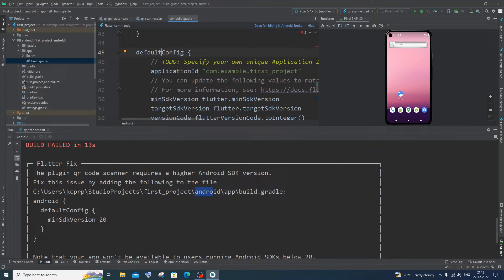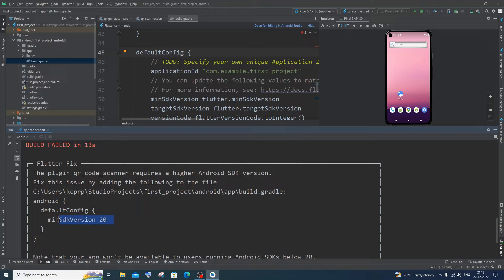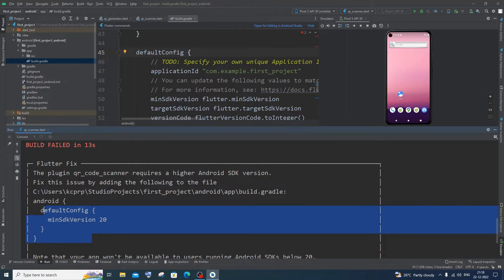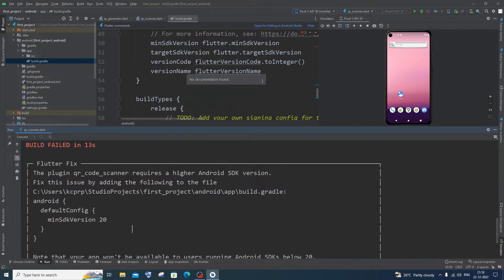So in my case it's asking me to change min SDK version to 20. So if it is asking to change to any other version for you, you need to change that particular thing. So this can vary from person to person. You need to just follow the instruction over here.